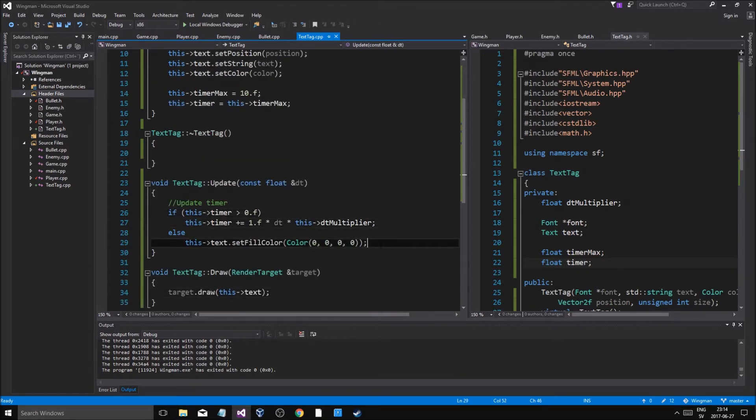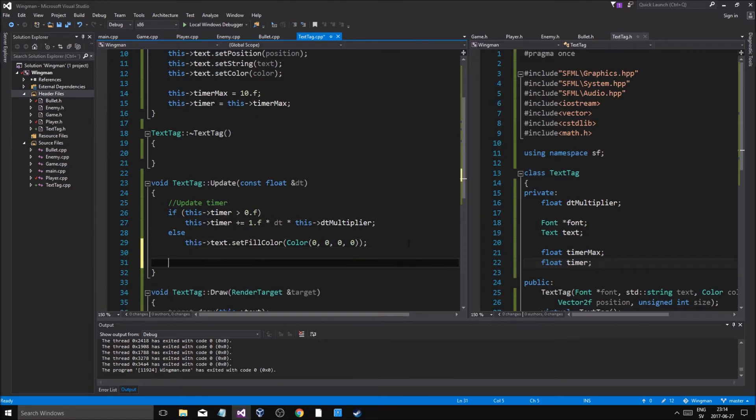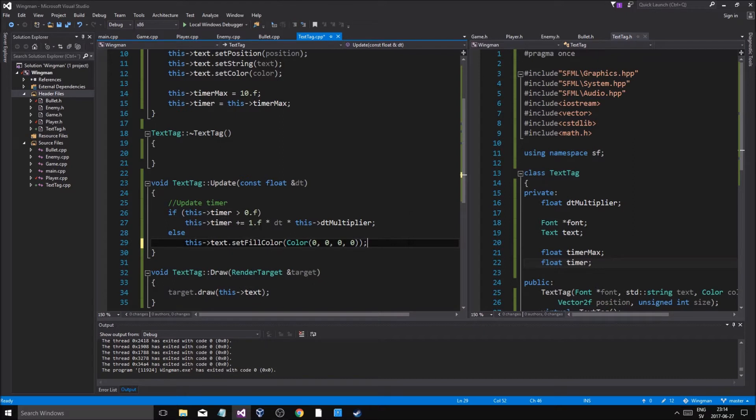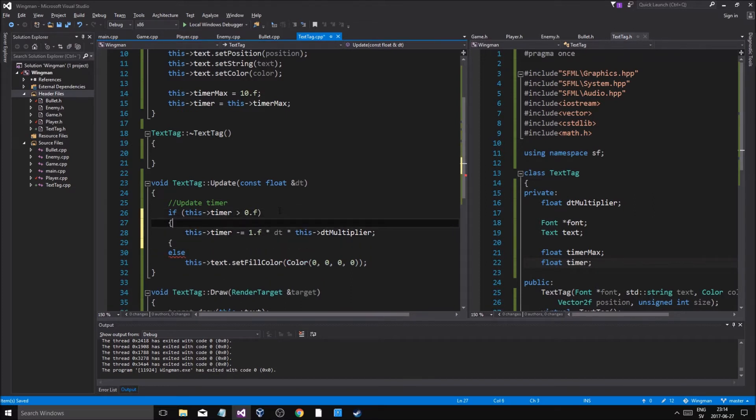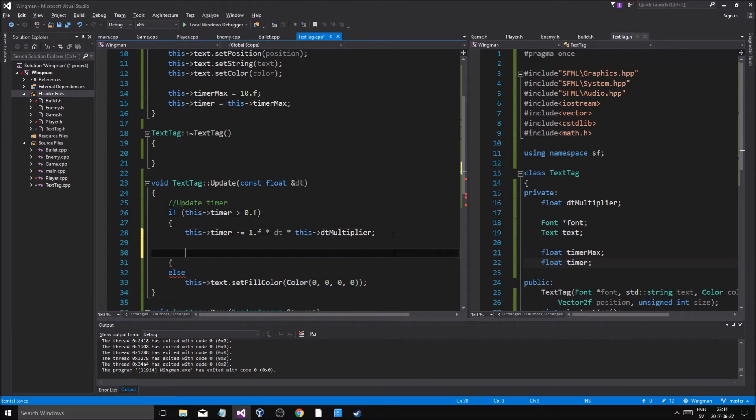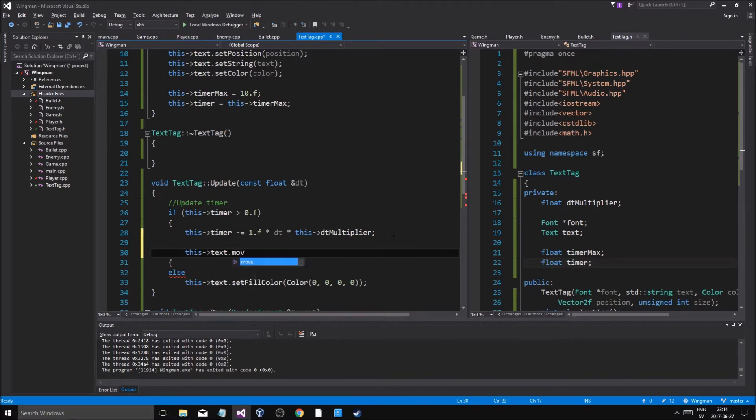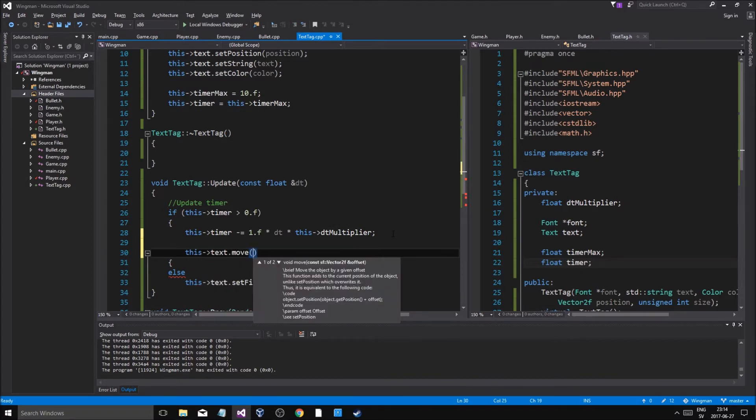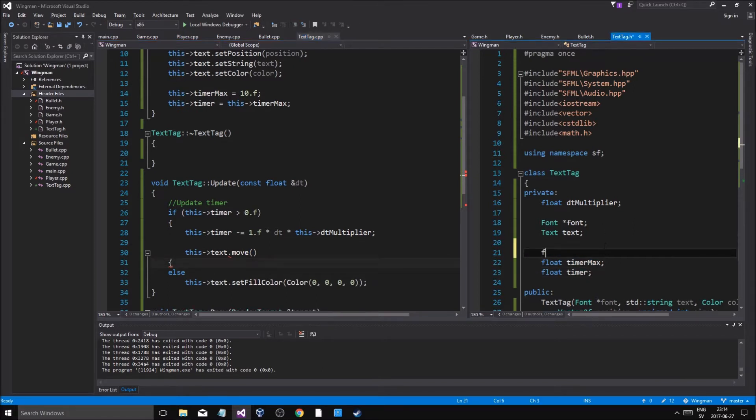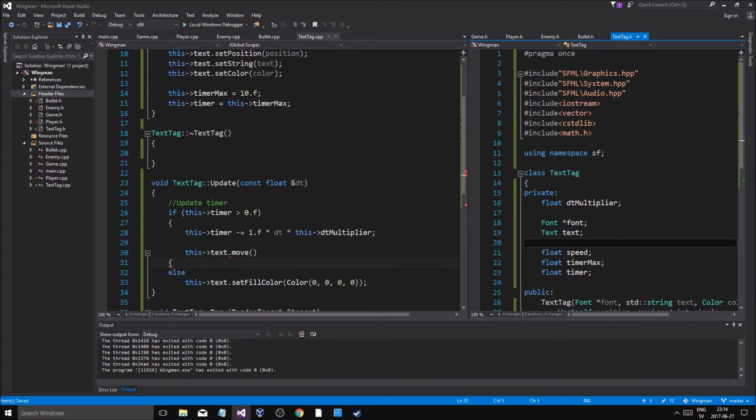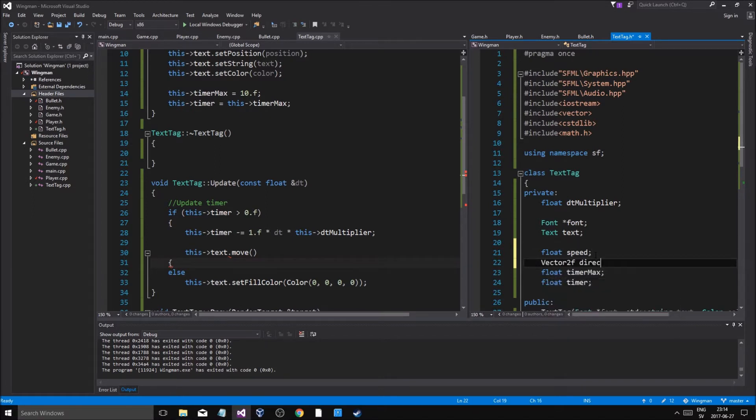Update so the timer is updating. This is updating. It's greater than zero, minus one f and then I'm just going to update it and move it in here. This text dot move at a text speed, so we'll make a speed as well. Float speed, and then a vector two f direction, two f direction, we can use both of these.